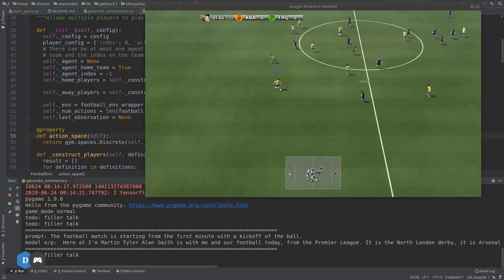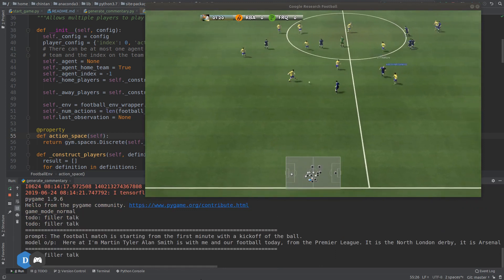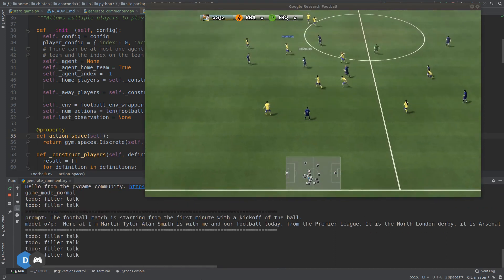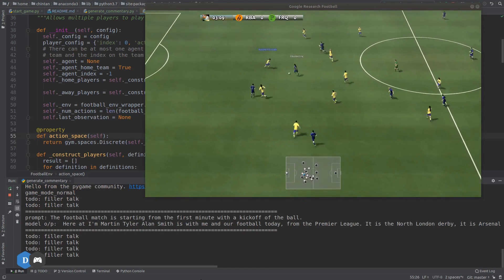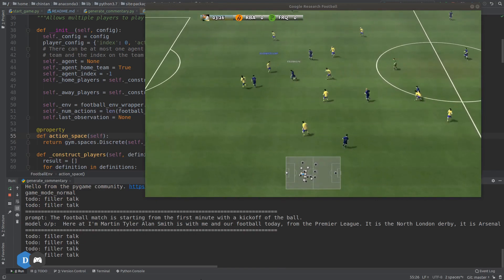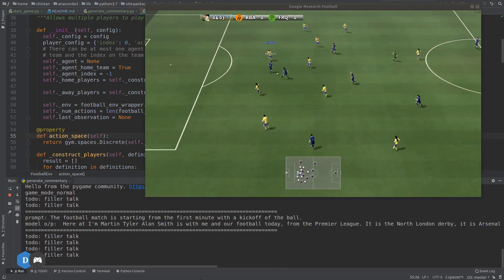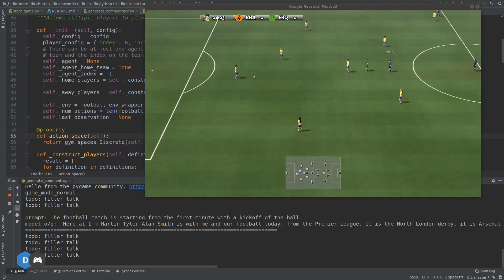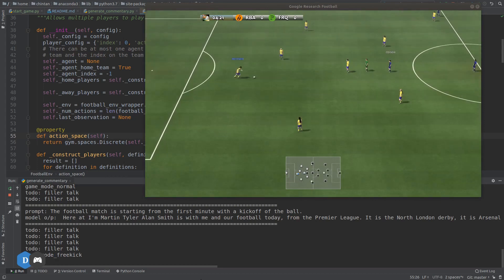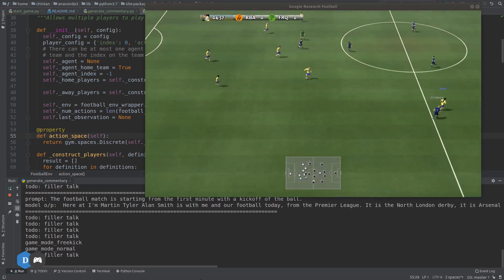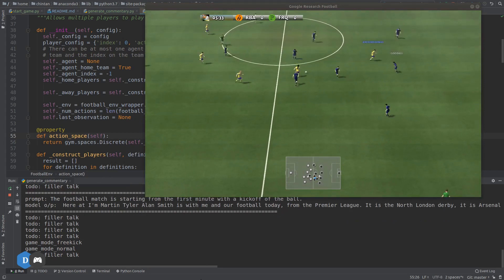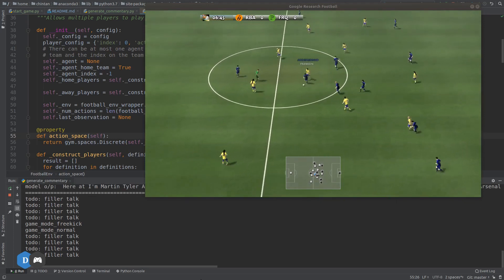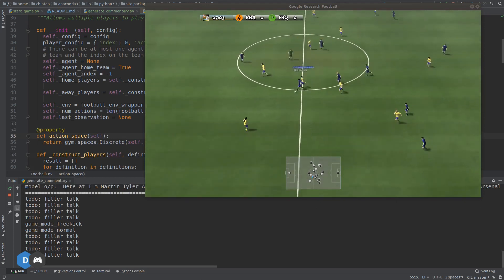Here at the North London derby — Arsenal against Tottenham Hotspur — Martin Tyler and Alan Smith are on commentary. 'I know from personal experience if you're coming here on a Thursday it's a bloody difficult place to come.' These are clips from FIFA's pre-recorded commentary, familiar to anyone who has played the game.